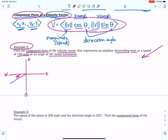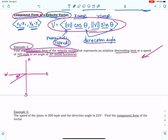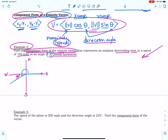So if we want the component form of a velocity vector, we need two things: we need the speed and we need the direction angle. Let's find the direction angle first. Remember how we find the direction angle — we start at the positive x-axis and move counterclockwise to the vector. I didn't have to calculate the reference angle because I was given it already. So the direction angle is 180 degrees plus 30 degrees, which is 210 degrees.